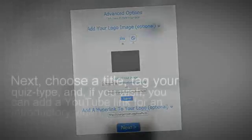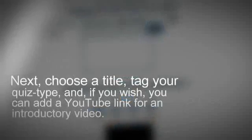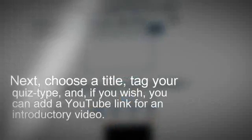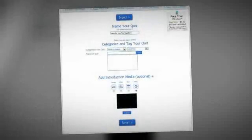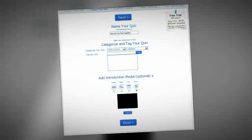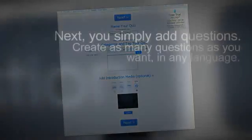Next, choose a title, tag your quiz type, and if you wish, you can add a YouTube linked video for the introduction.